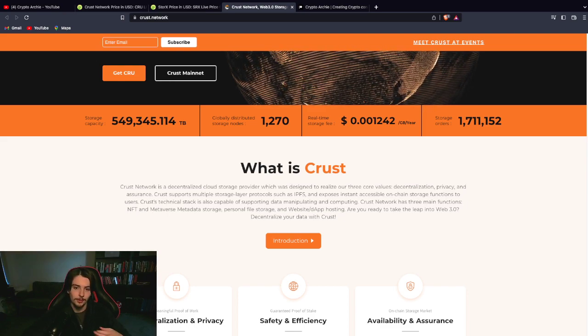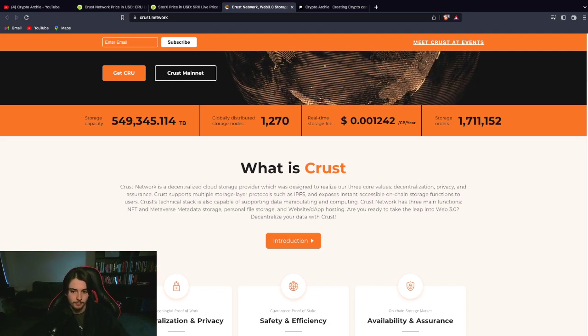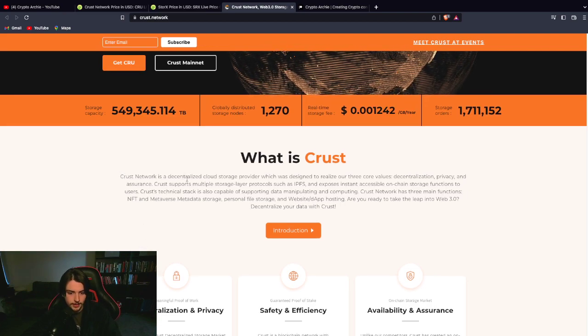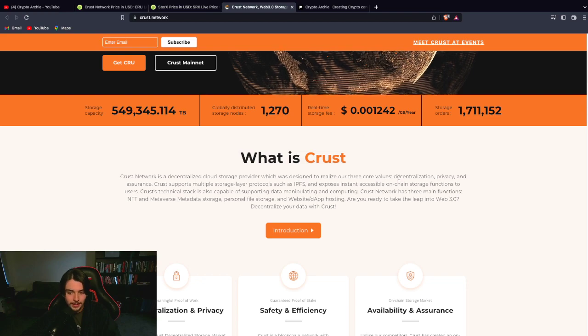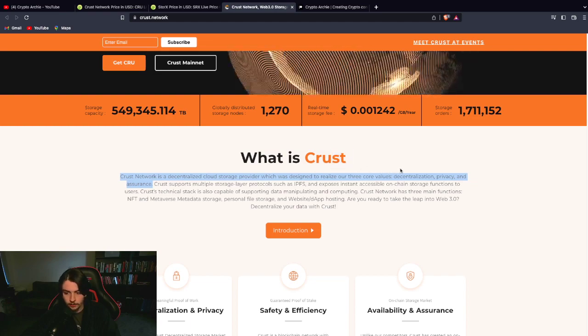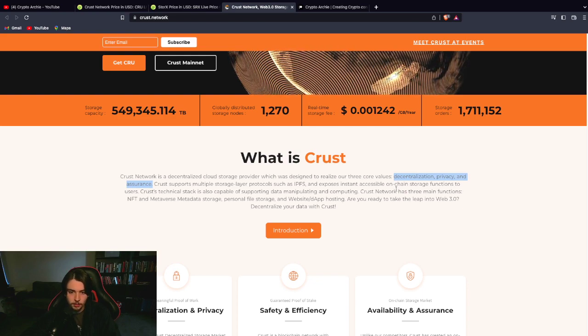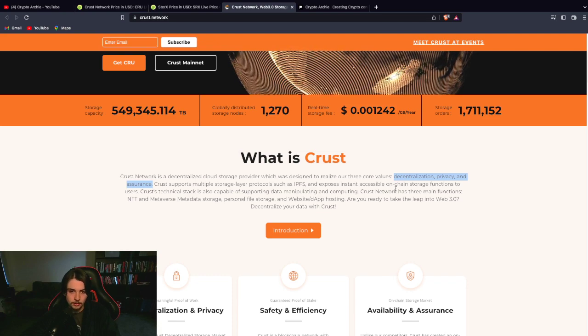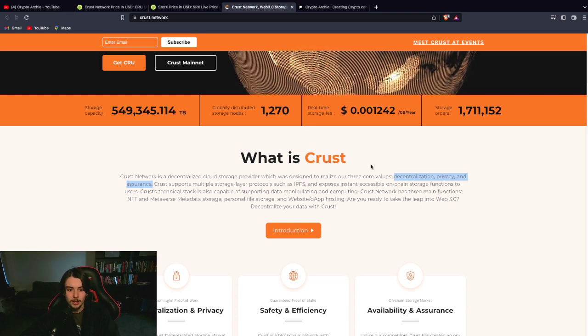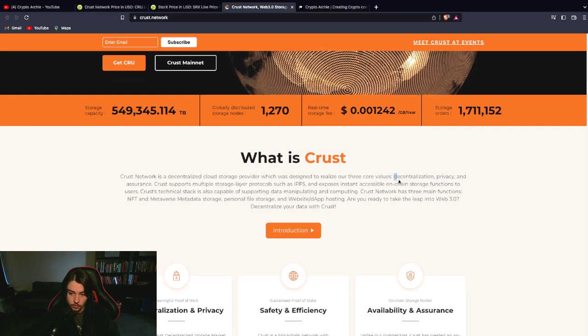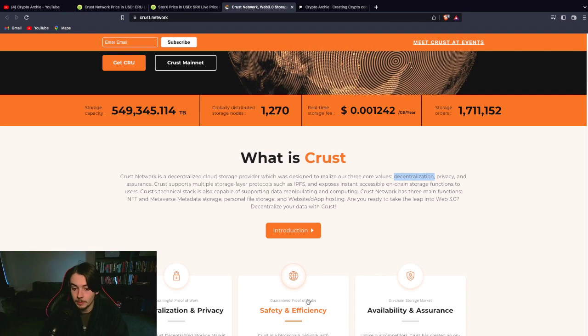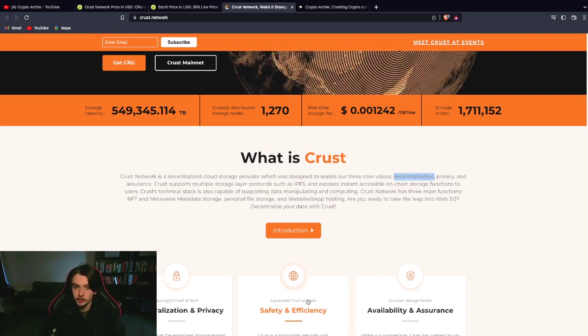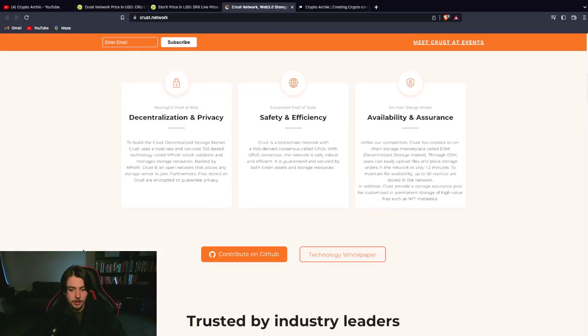You don't want issues when you've got big companies utilizing this technology. What you want is an infinite storage capacity. Crust Network is a decentralized cloud storage provider, which was designed to realize our three core values: decentralization, privacy, and assurance. Very important. These are all things right now that arguably are lacking. Right now, we kind of have a duopoly on the cloud storage industry. You've got Amazon and Google. These guys have all the power. They have all your data. And there's definitely concerns about privacy. And there's 100% concerns about decentralization.